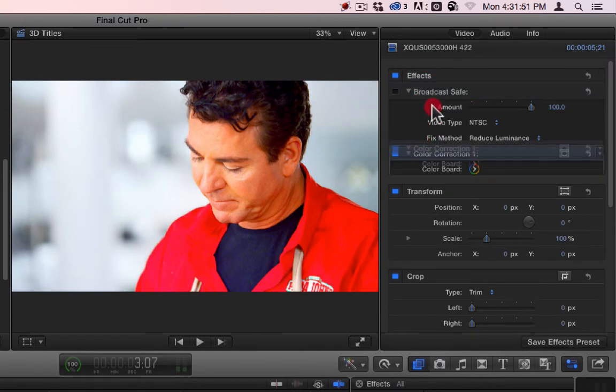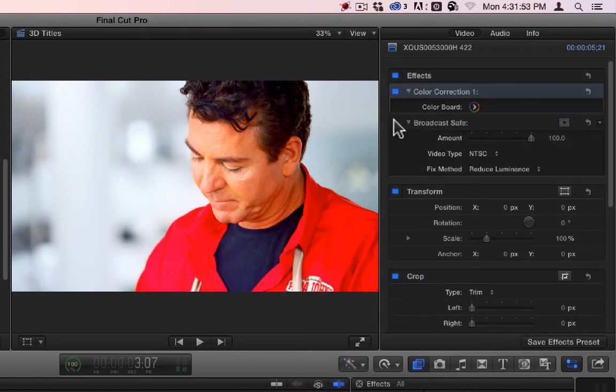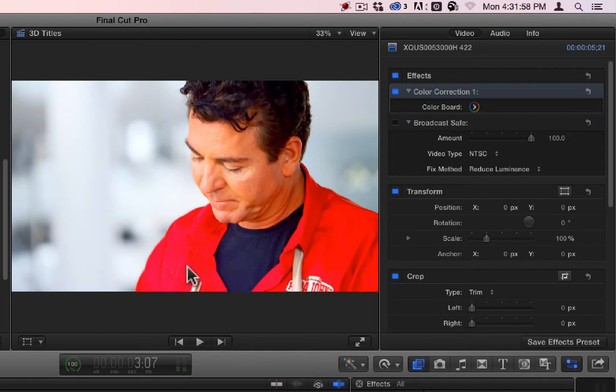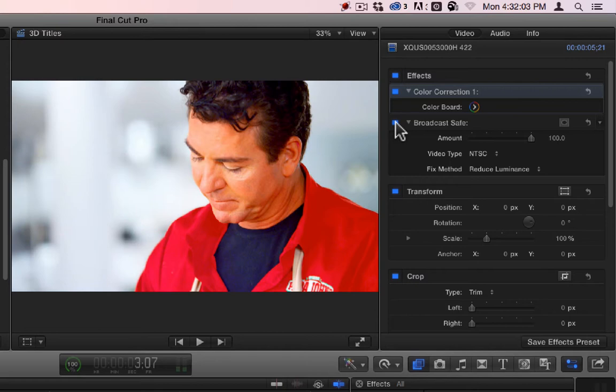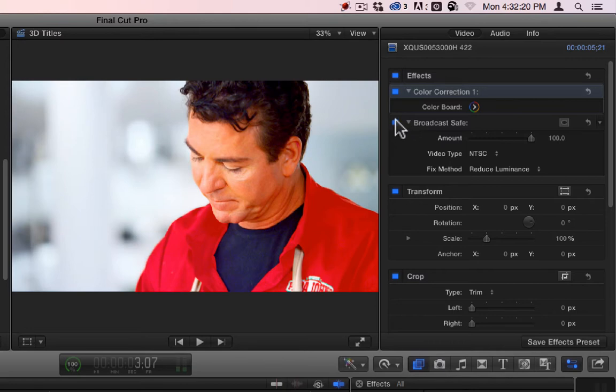And after I did the saturation, I added the Broadcast Safe. Now, you can see what it does. So, this area is not broadcast safe. The red is too strong. So, when I turn the filter on, it cuts the red down and makes it a little bit less so that it doesn't make too much noise on the air. And by noise, I mean literal audio noise. It will make audio noise.